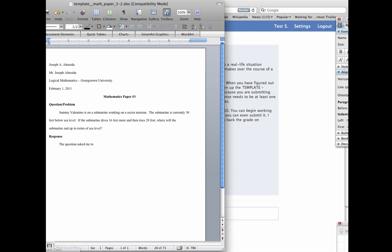And mathematics paper number three, keep that the same, question or problem. Sammy Valentino is on a submarine working on a secret mission. The submarine is currently 30 feet below sea level. If the submarine dives 16 feet more and then rises 20 feet, where will the submarine end up in terms of sea level?